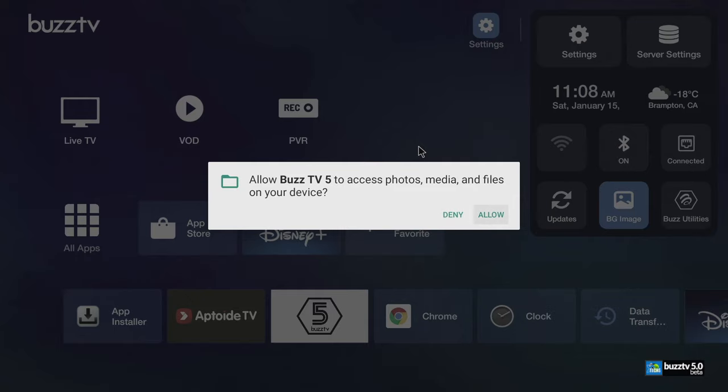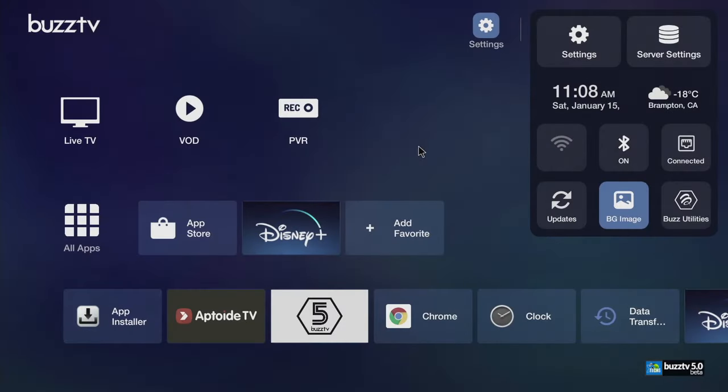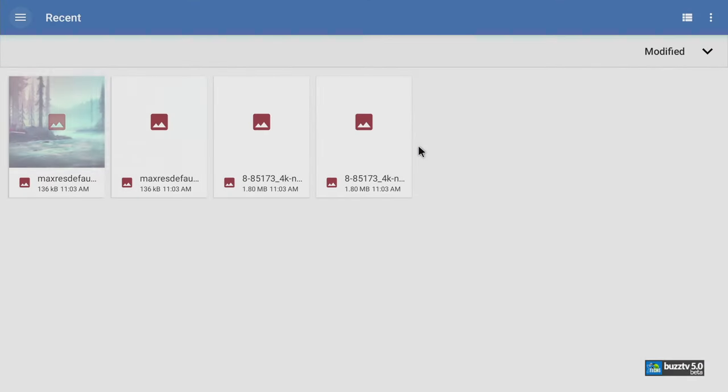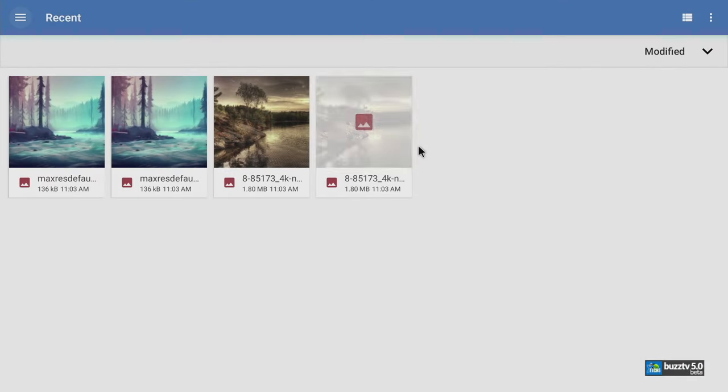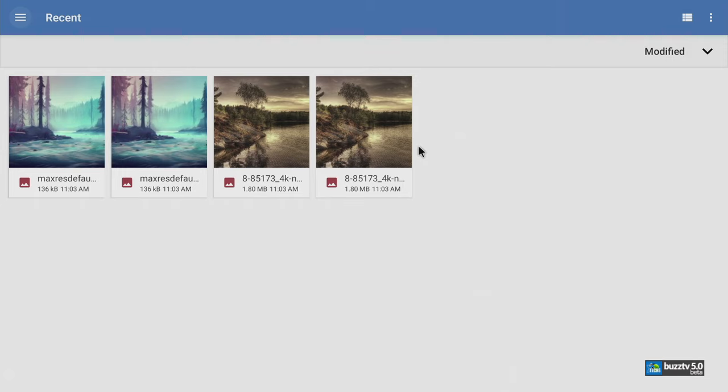But I already moved bunch of files on this so this way I can select my picture. Now I already moved it from SD card to the internal storage under pictures. Now if you request we will make another video on showing you how that's possible. But for the meantime, let's select this one to be our background.